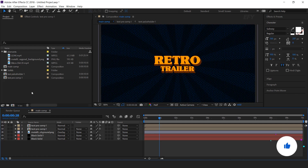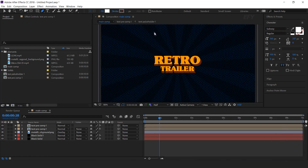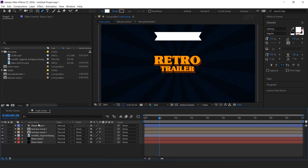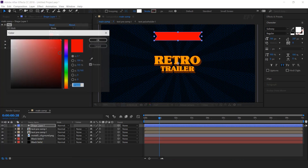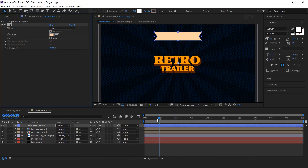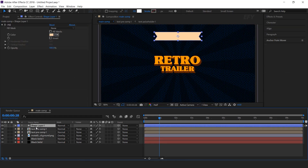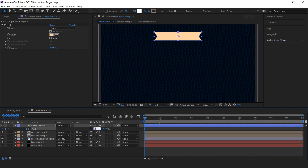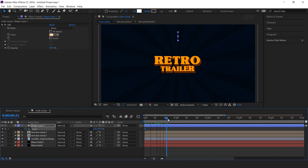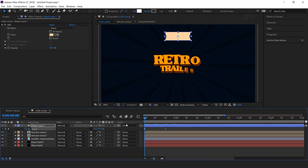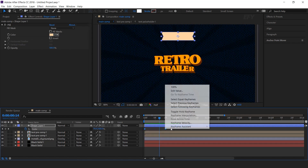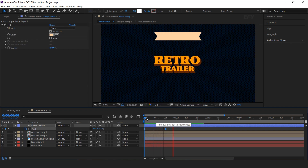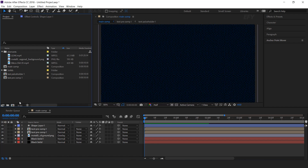Now we need to create one more text on the top side. Select the pen tool and create a shape. Select the shape layer, apply fill effect, and change the fill color. Now we need to animate the shape layer — select the layer, hit S for scale, go to the first frame, add a keyframe, unlink the scale amount, and change X scale to 0%. Then go around 20 frames forward and change X scale to 100%. Select both keyframes, easy ease them, and adjust the graph curve.